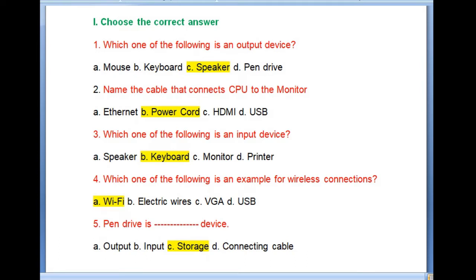Which one of the following is an example of wireless connection? The options are Wi-Fi, electric wires, VGA, and USB. Wi-Fi is a wireless connection, so that is the right choice.